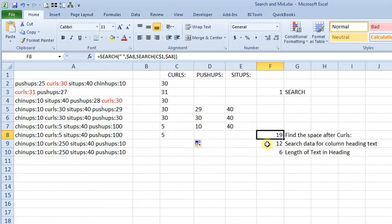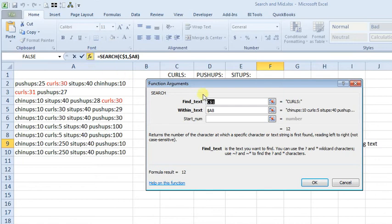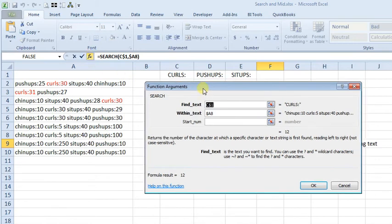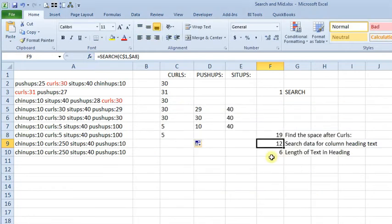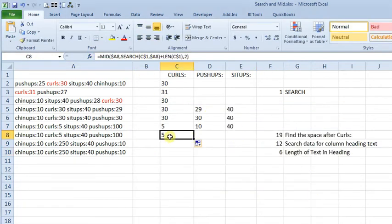Then searching for the column heading, the exercise name within the text is just like we did before, we're going to search for C1 in A8, and then the length, just like before, length of C1. So we can put all that together.